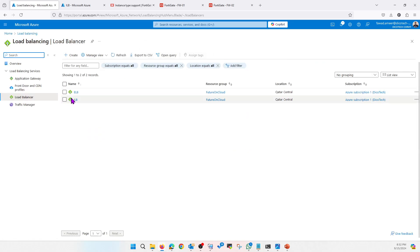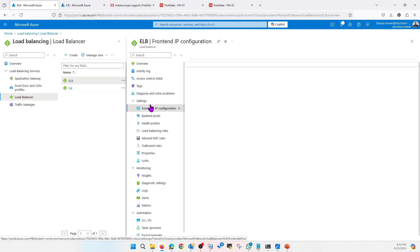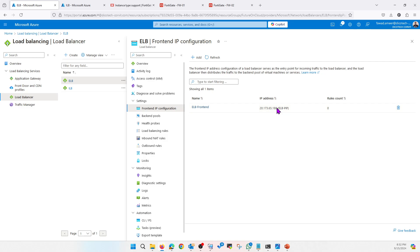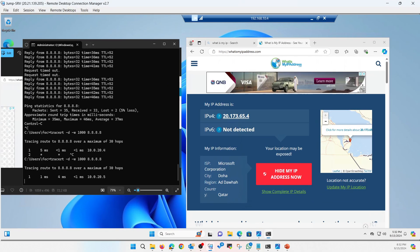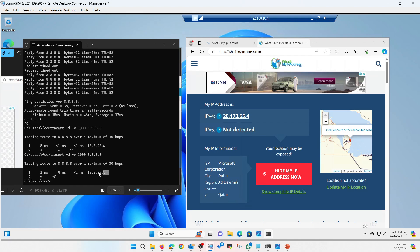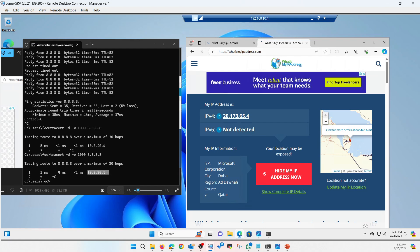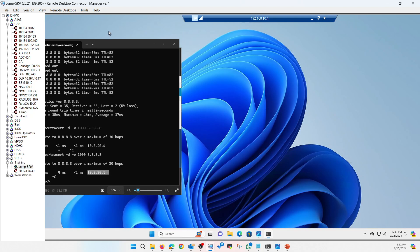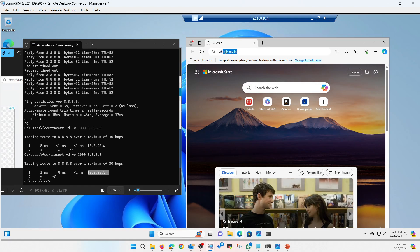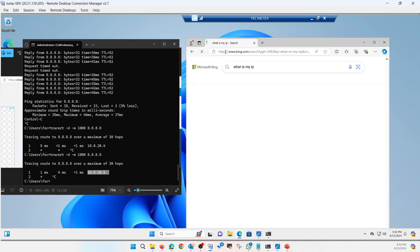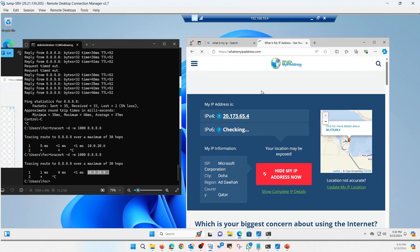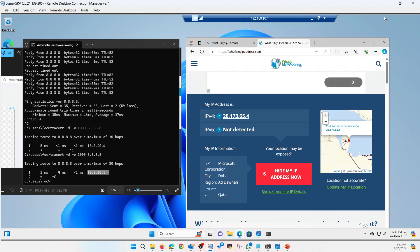The external load balancer is ready. This is the IP address of our load balancer. Whenever a VM tries to communicate outside, it should get the internal load balancer IP. The traffic is passing through. However, it will not give you access via the external IP because the outbound rule is not configured yet.